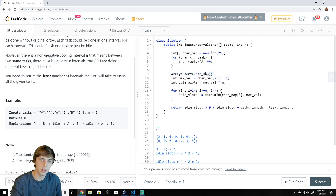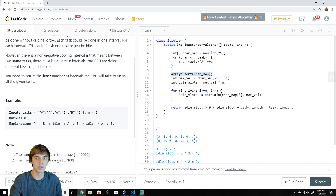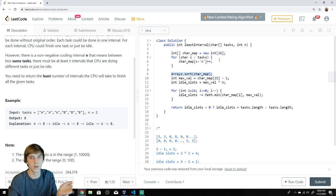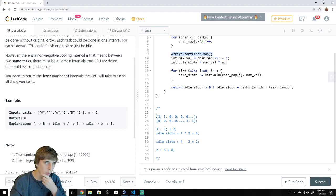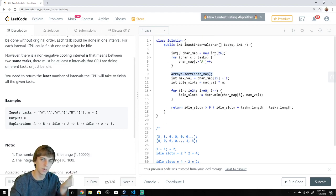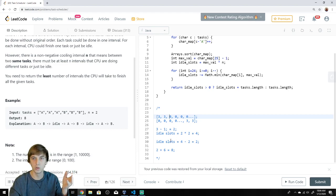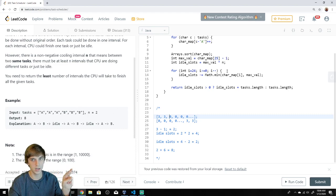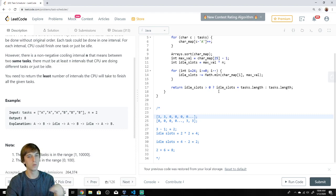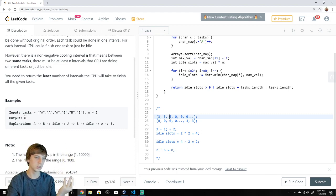Walking through the code with our example: char map is 3, 3, then zeros. After sorting, max value is 3, minus one gives two. Idle slots is 2 times 2 equals 4. Then we fill: the other task's frequency is 3, and Math.min of 3 and max val 3 gives 3 — but we use the minus-one version, so we subtract 2. That leaves 2 idle slots. We return 2 plus 6 — tasks.length — which equals 8. That matches our expected answer.